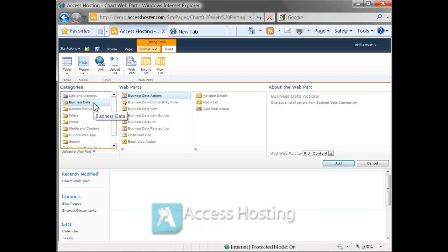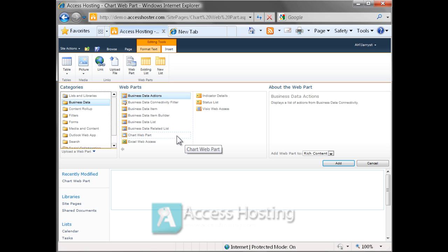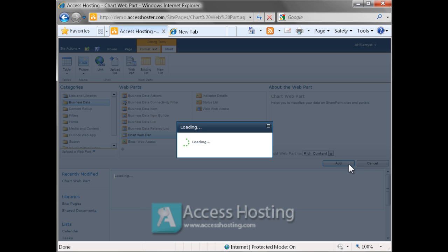Now by inserting this chart web part, we're going to be able to point back into the Access Services table that holds the album sale information and display the information visually.